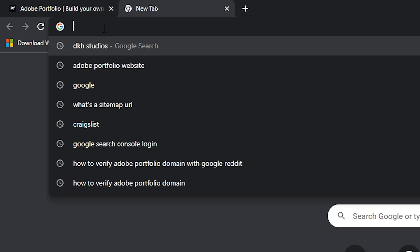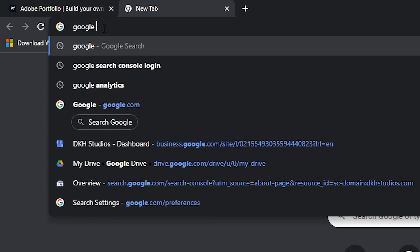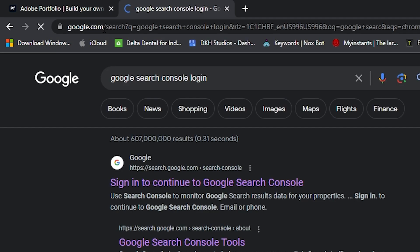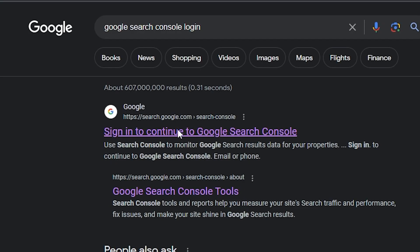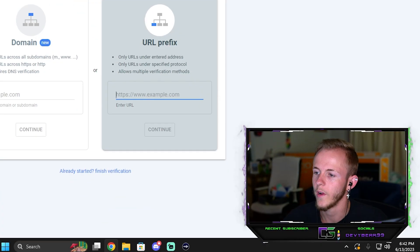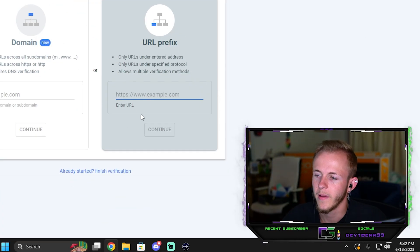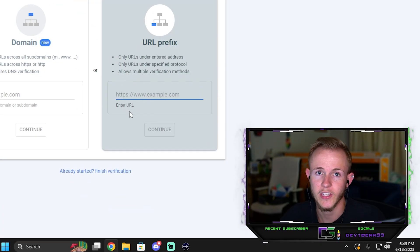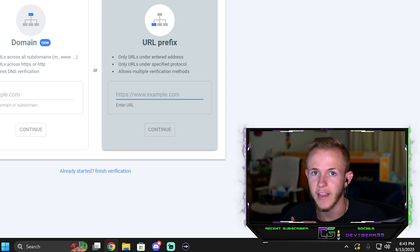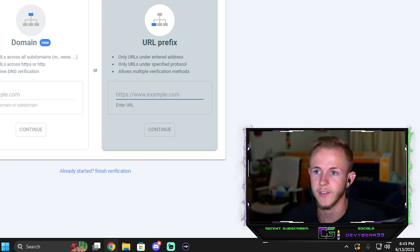You want to go ahead and make sure you type in Google Search Console. Google Search Console login, doesn't matter. Click the first link. And right here, once you get to the URL page, you're going to need to get the link to your website. Since I already verified my website I can't use my actual website, so I'm just going to use my Facebook page as an example.